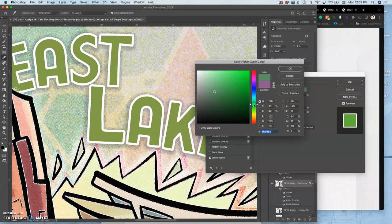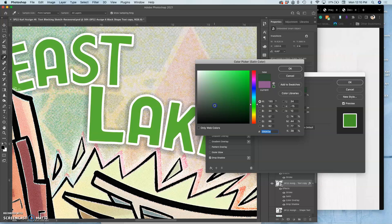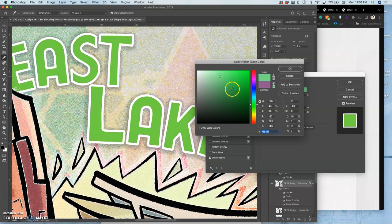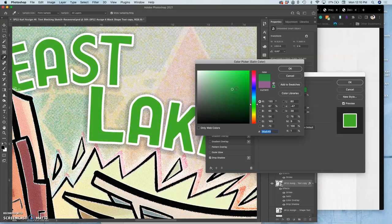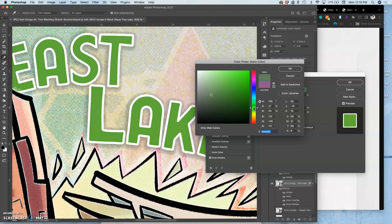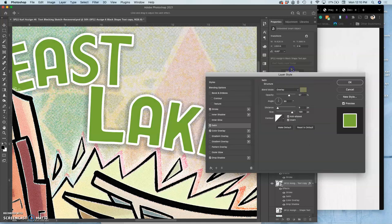So, instead of purple, which really kind of counters it, let me choose something a little warmer. Yeah, like that.